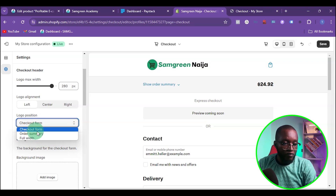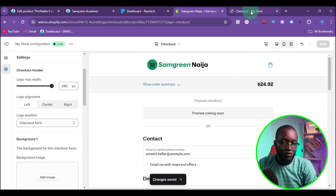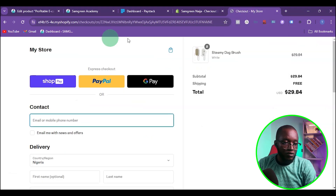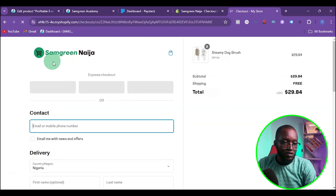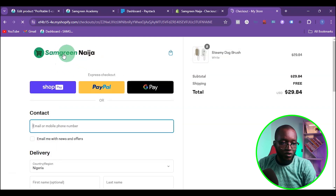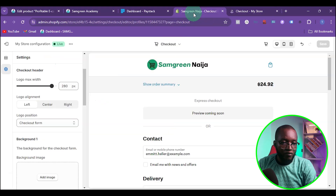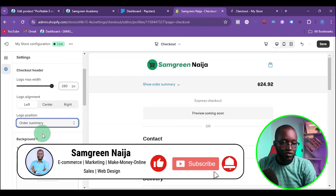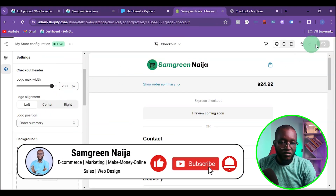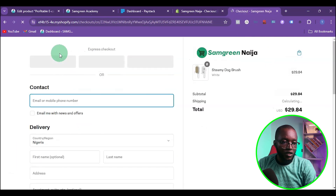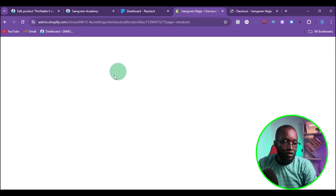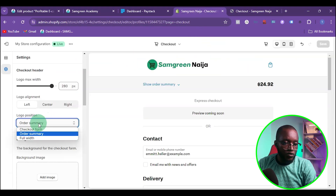If I put the logo on the checkout form and save, then go back to my store and refresh, you can see the logo appears on that particular section. If I change it to the order summary and save, then refresh, the logo moves from the top section down to the order summary area.